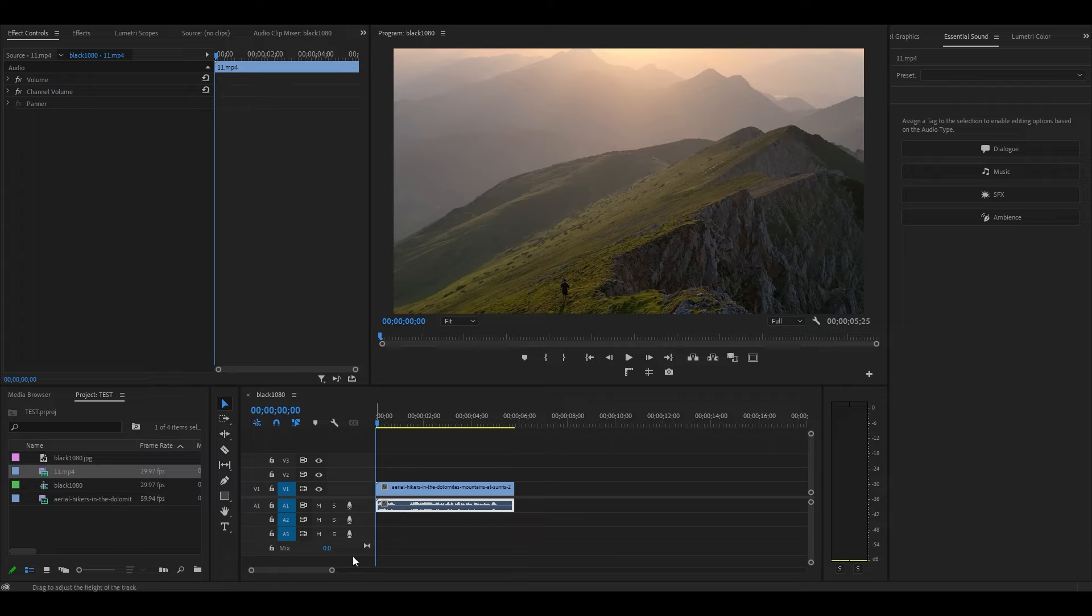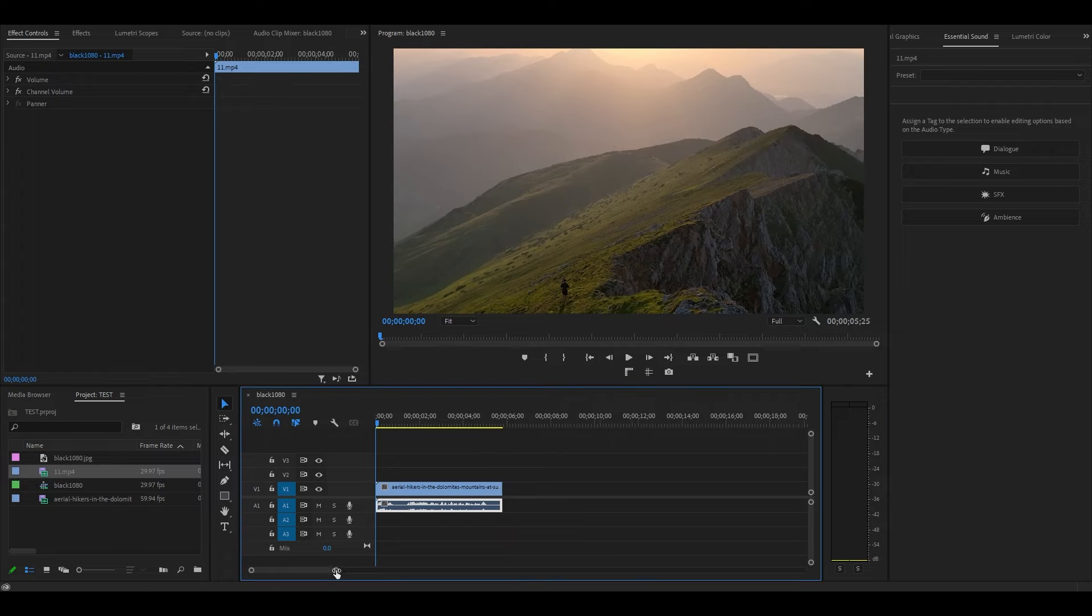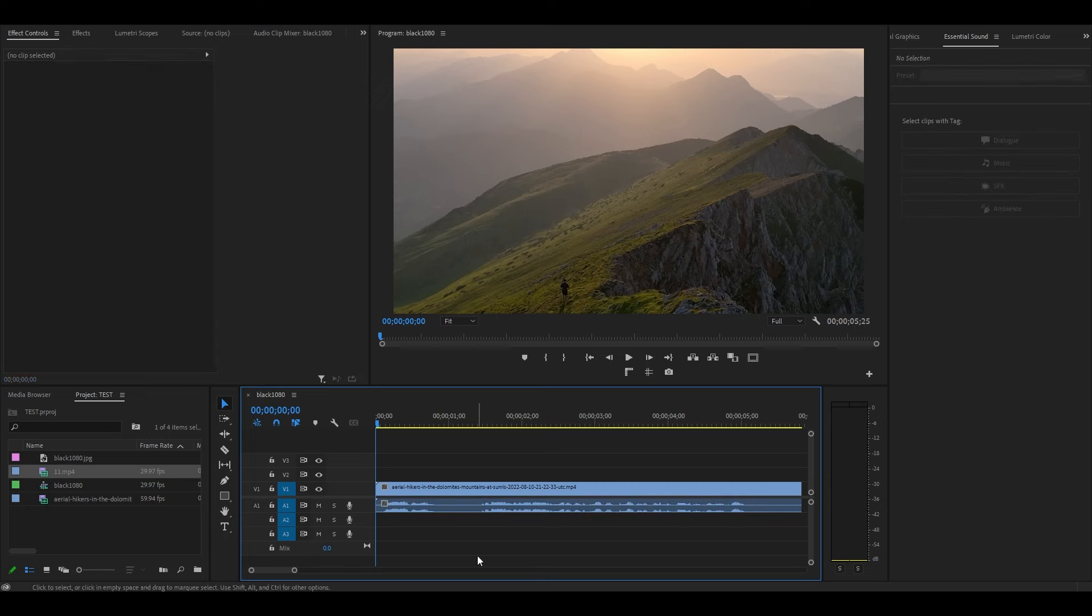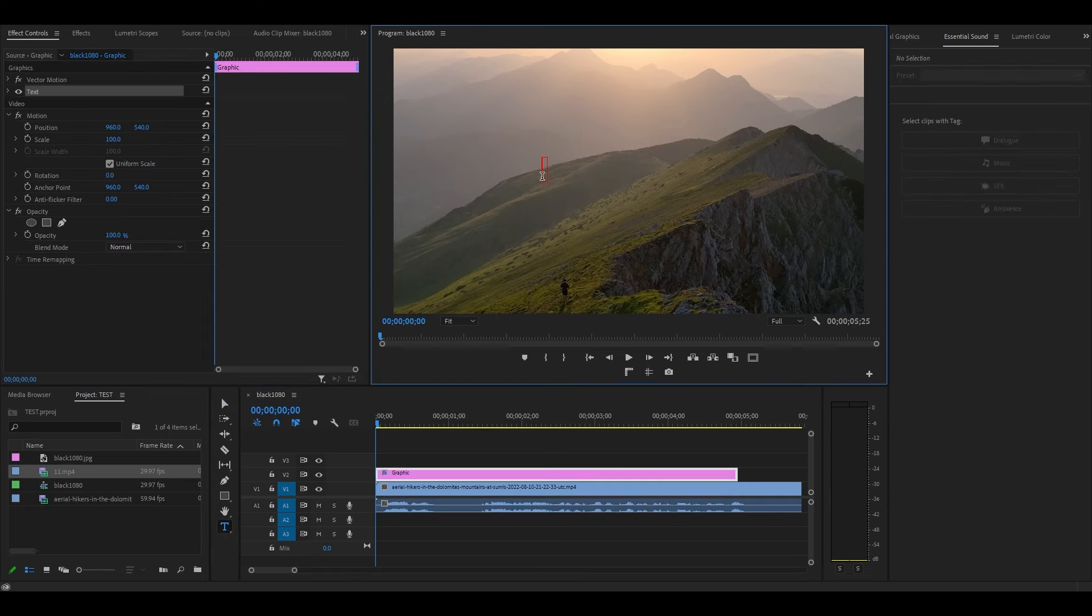The first thing I'm going to do is expand my timeline so I can better see where the speech in my clip begins and ends. Click on your type tool and type in the first word that's being said.